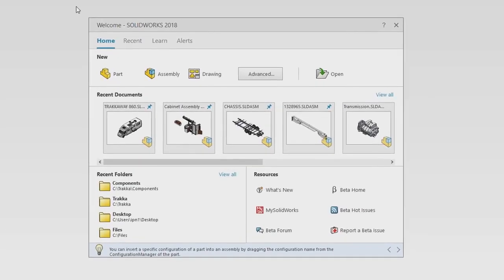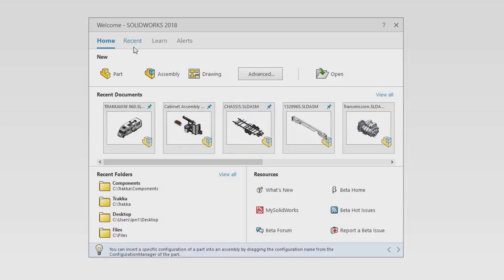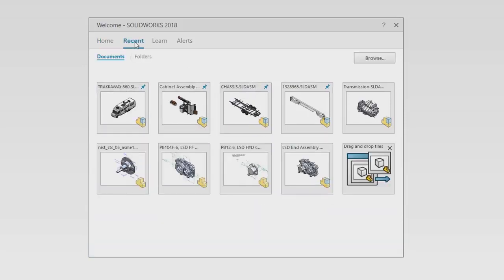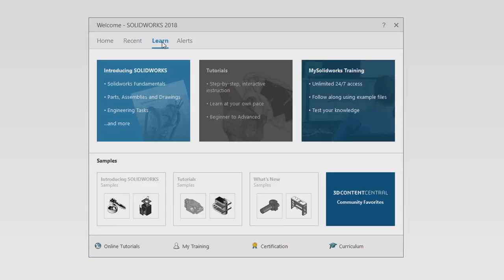You can get right to work creating new parts, assemblies, and drawings. Your recent documents are clearly laid out, ready to get you back where you left off.